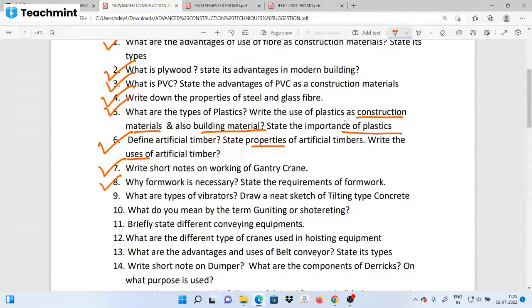How is formwork necessary? What are the requirements of the formwork? How is formwork necessary? What makes good formwork?